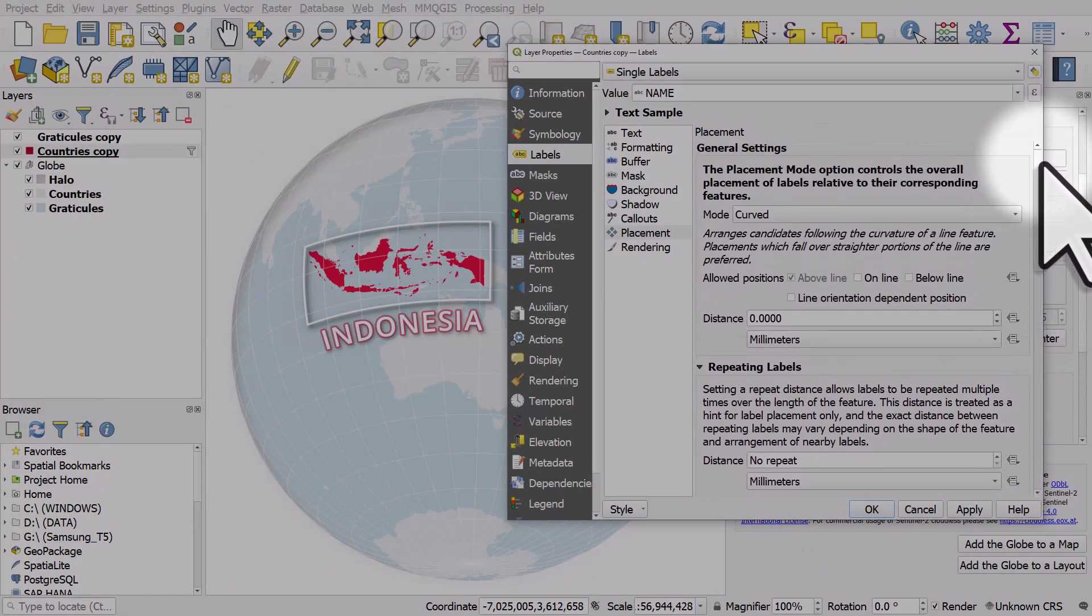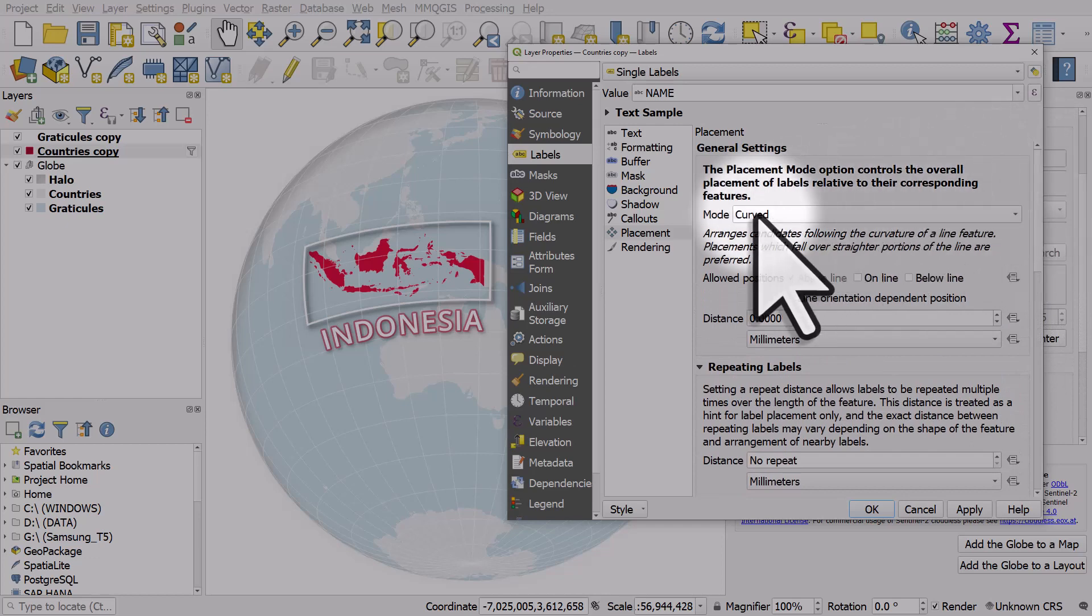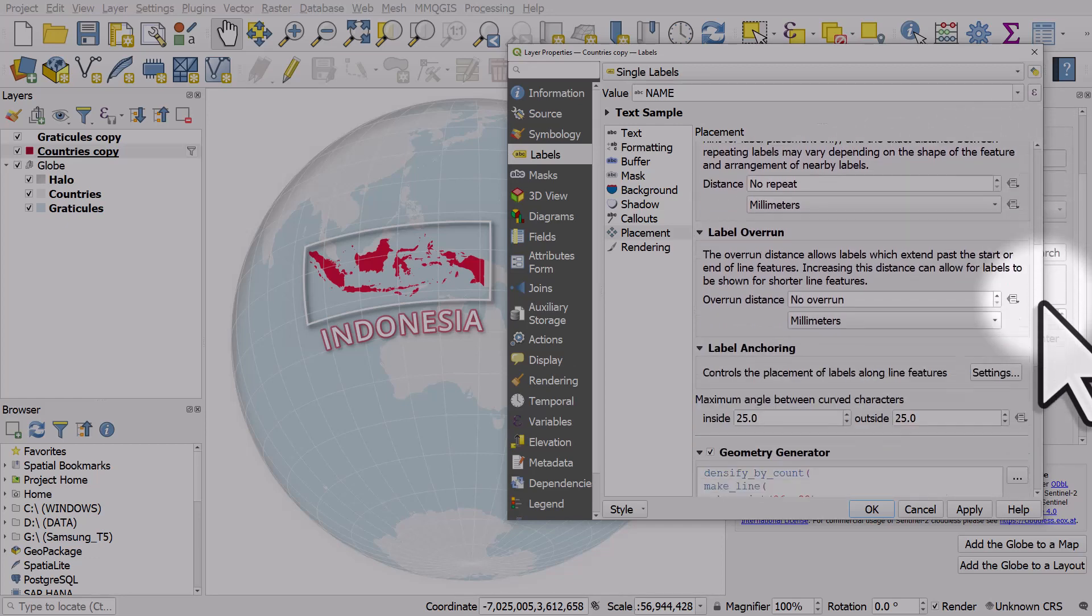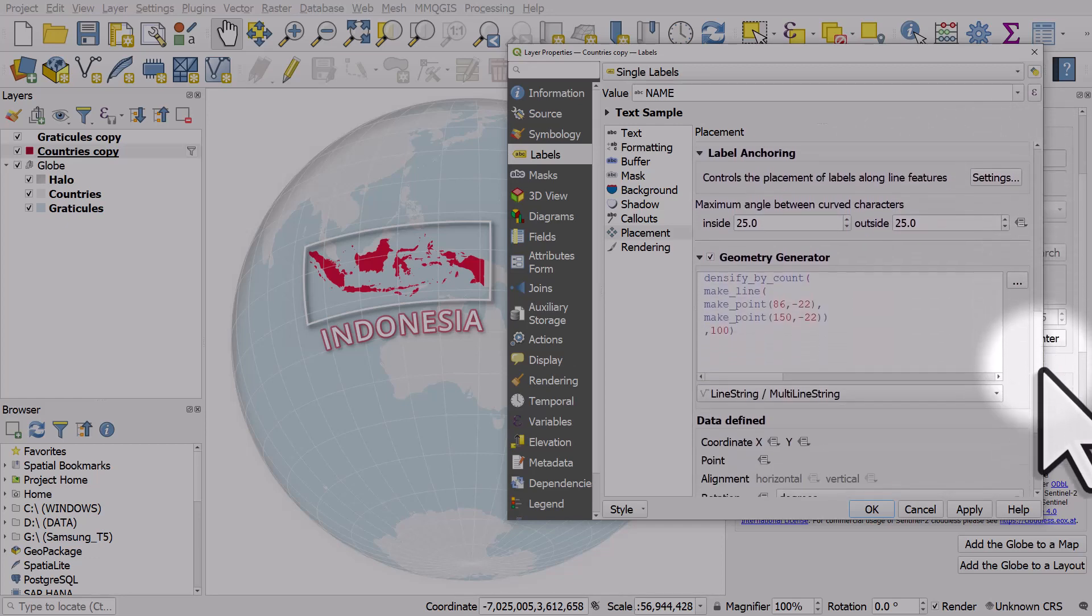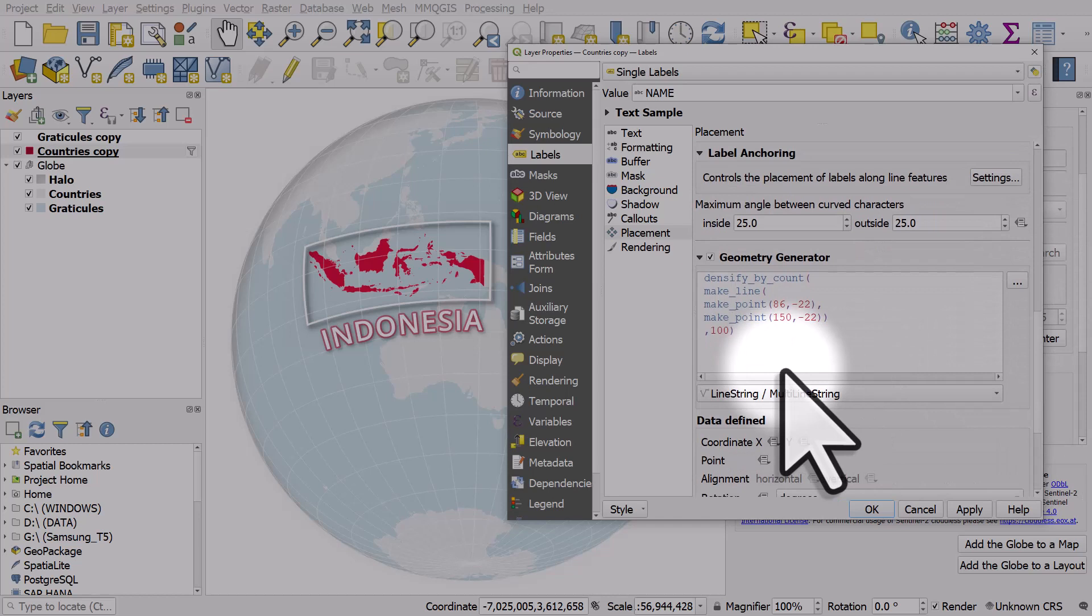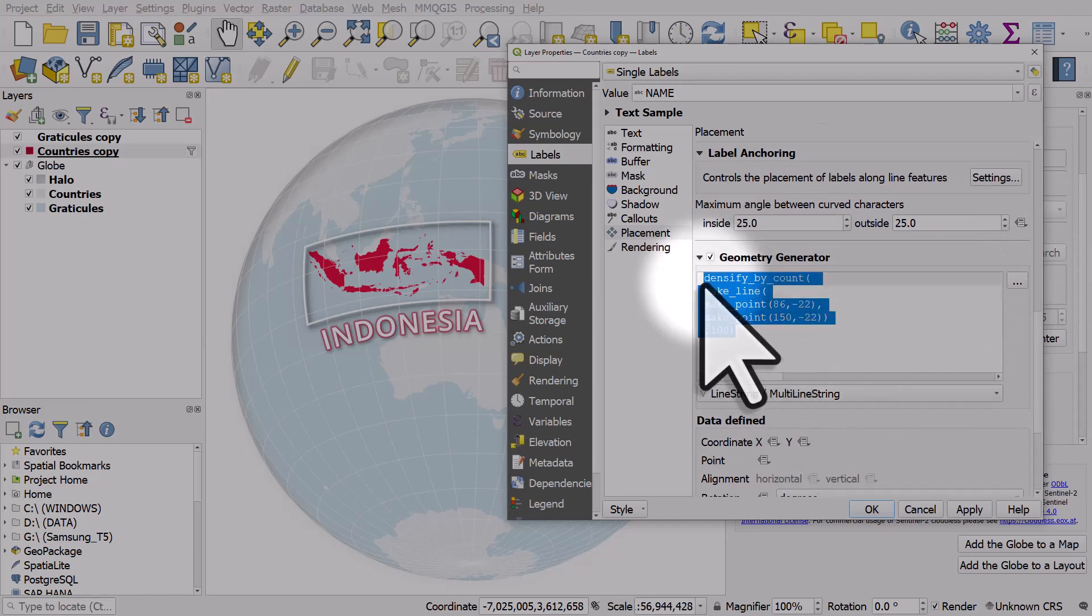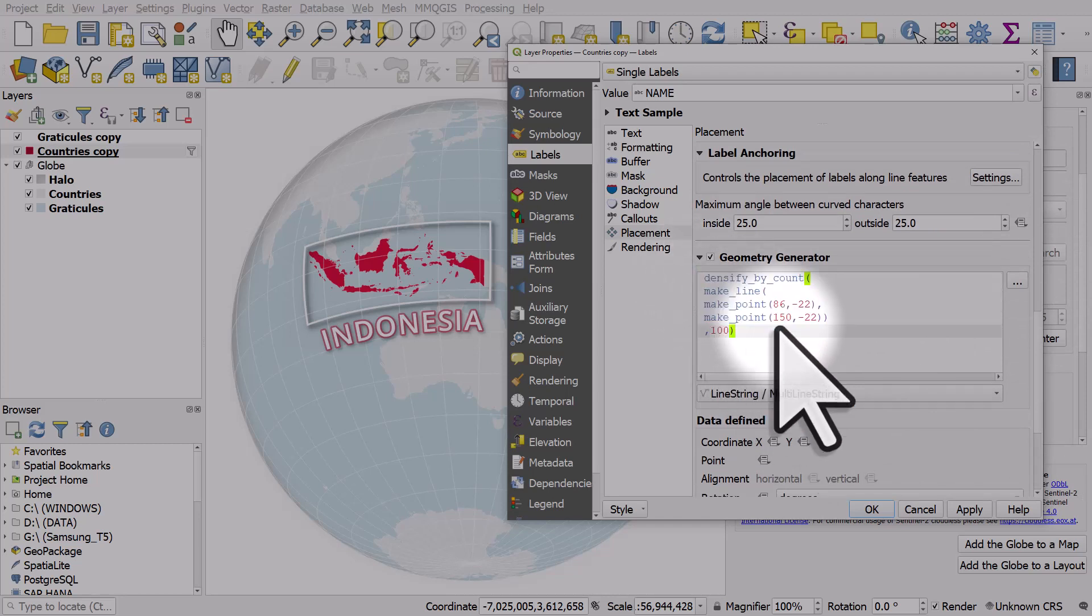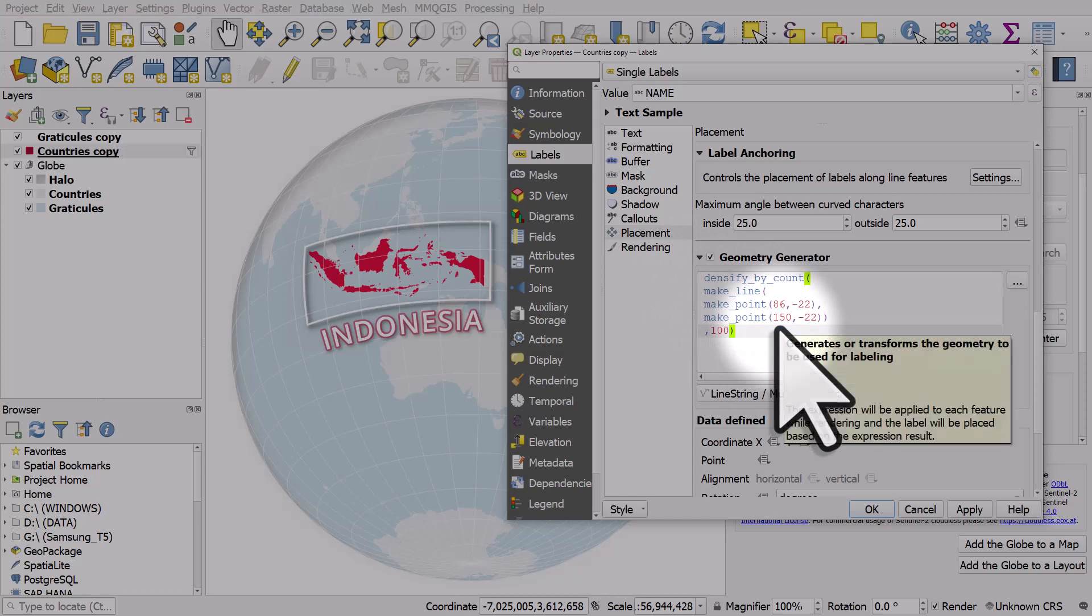I've also got it on curved mode so the line's curved. So if you want to have this for somewhere else on the earth you can copy this expression and then you just paste it and change the coordinates to your liking.